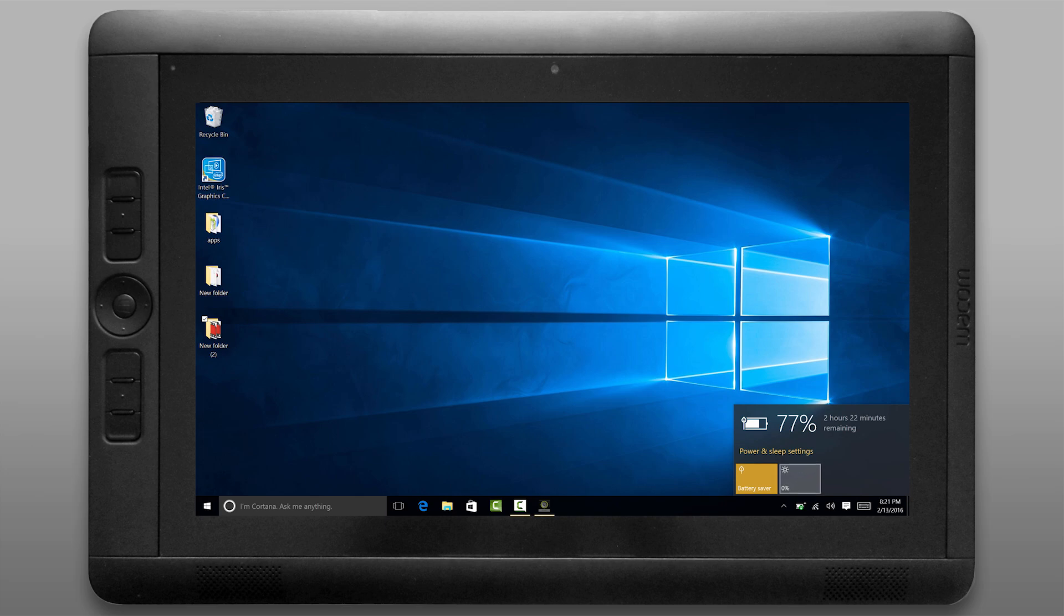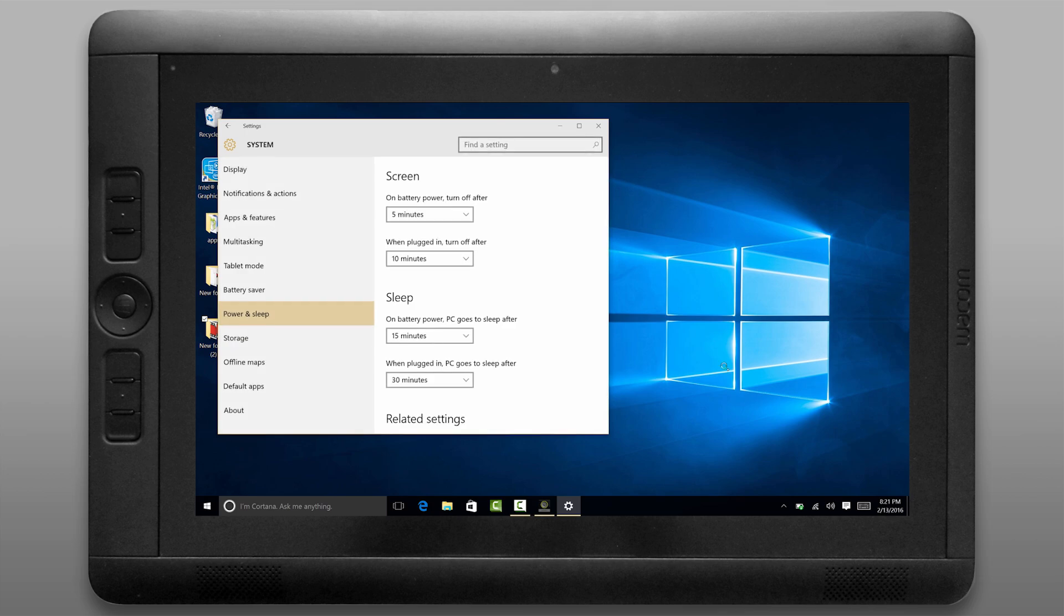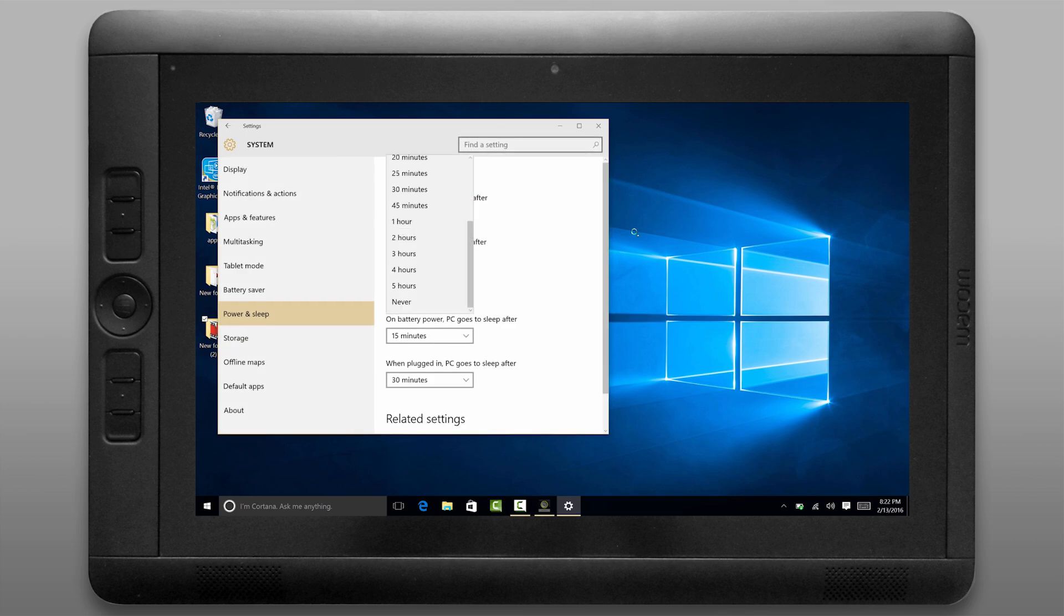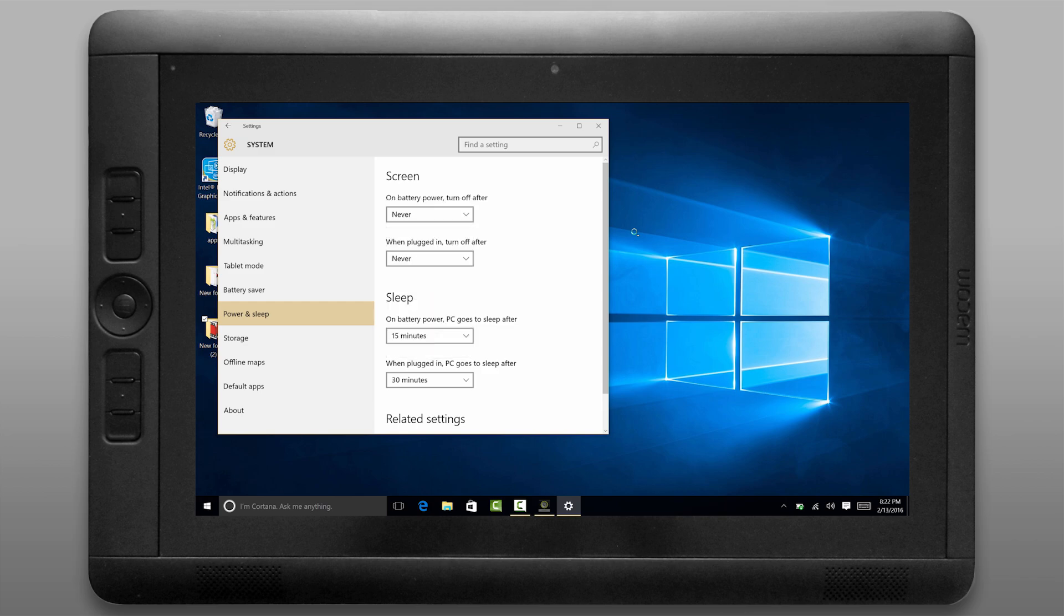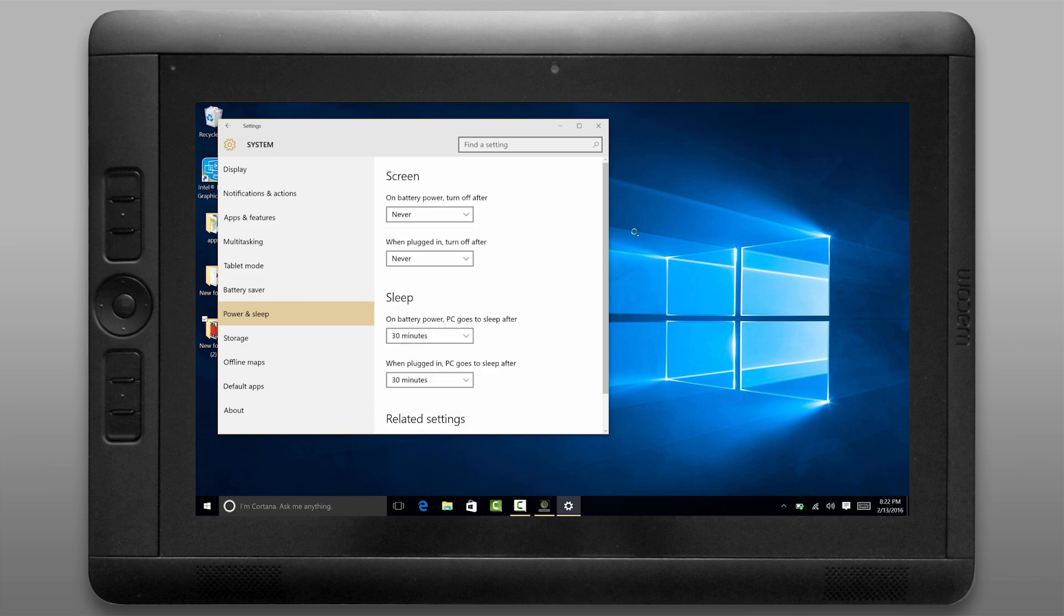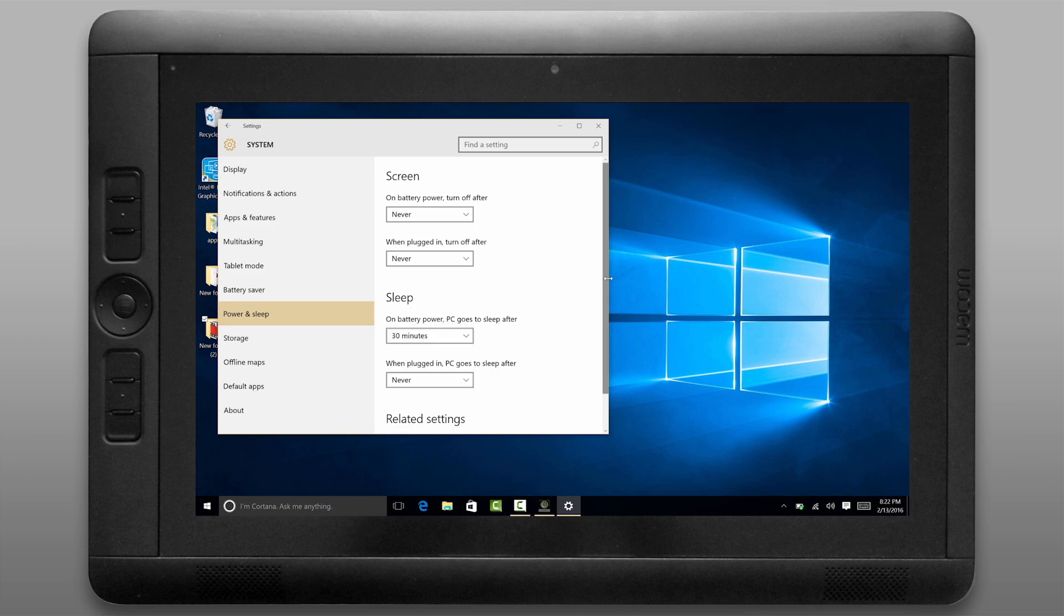But if you really want to optimize your power settings let's look under the advanced power and sleep options. You can change when your computer goes to sleep or when it powers off. I prefer to set these to never because I'm pretty responsible about turning off my tablet when I'm not using it and I'd hate for it to turn off automatically while I'm working on something.